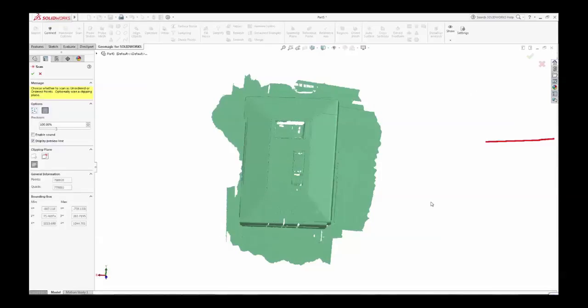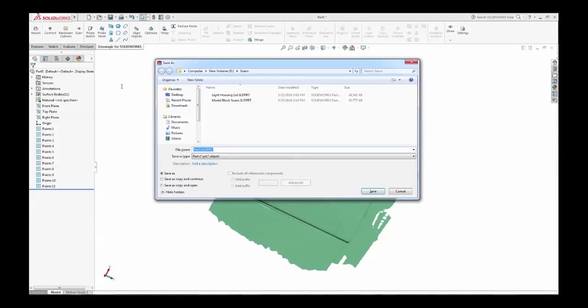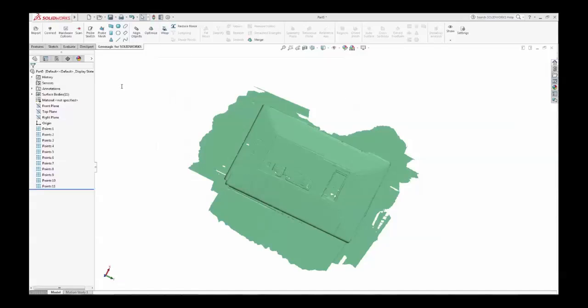Save your finished scan and go to next steps. It's that easy. SOLIDWORKS with Geomagic.